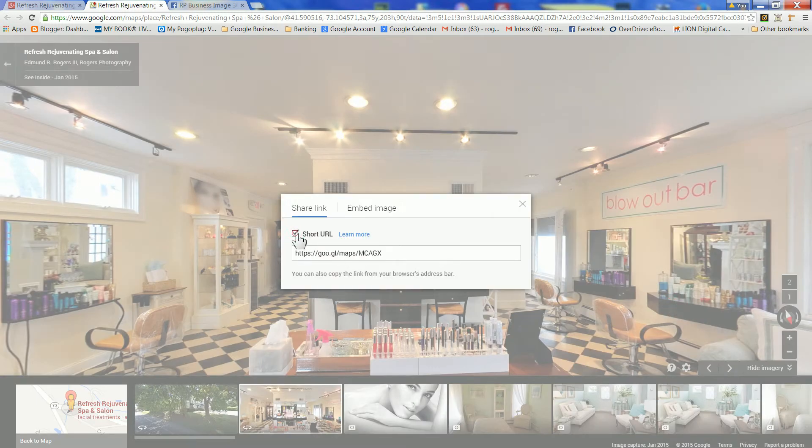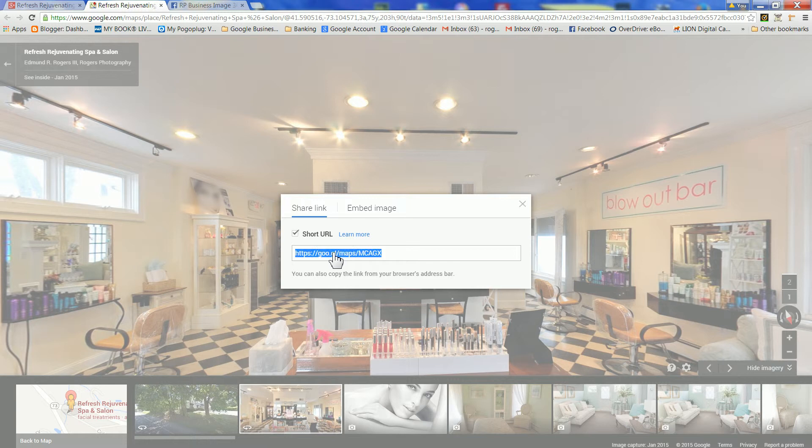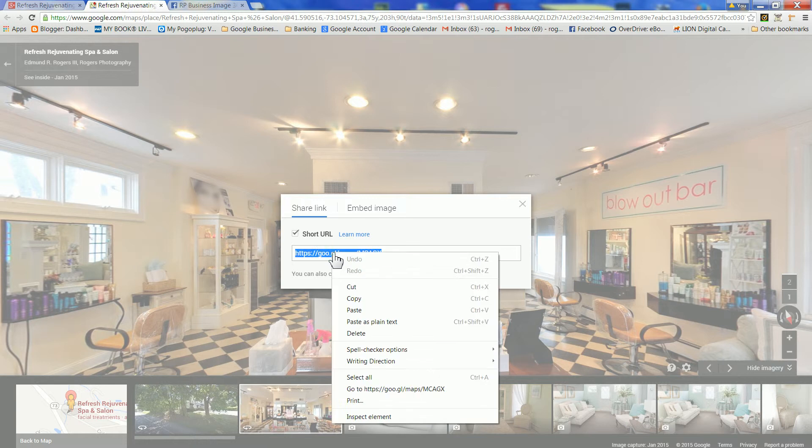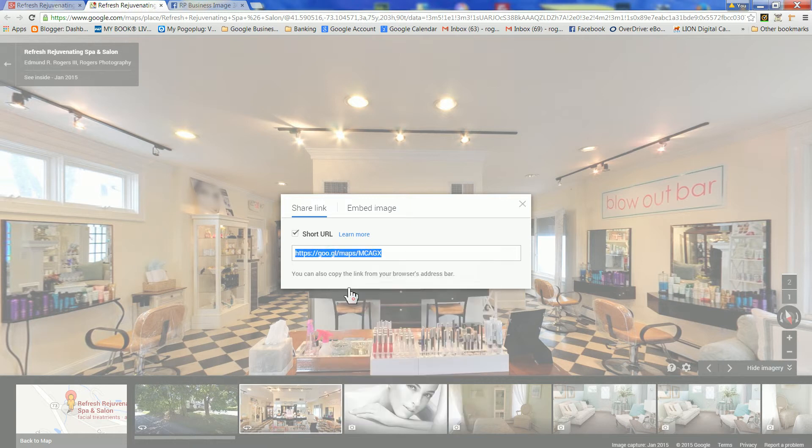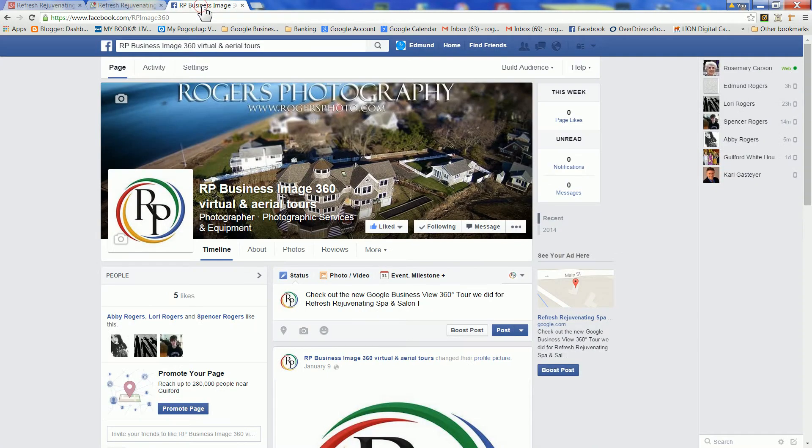Click on Short URL, copy the link, go to whatever social site you want to post this on, and in this case it's Facebook.